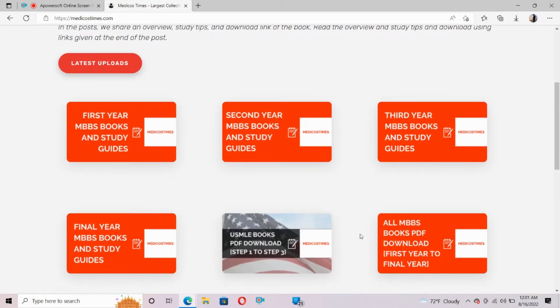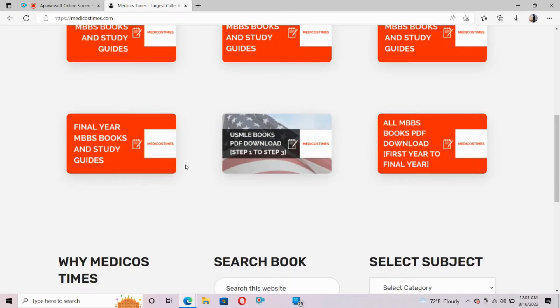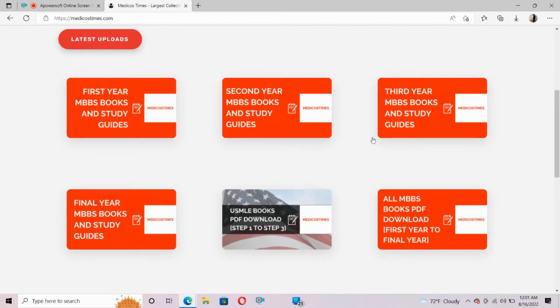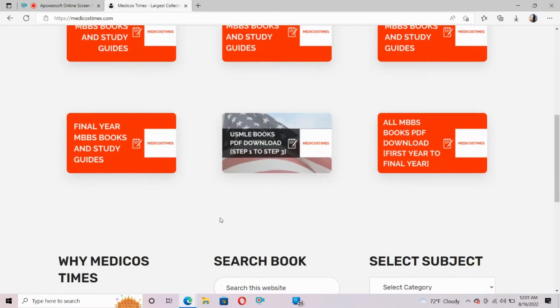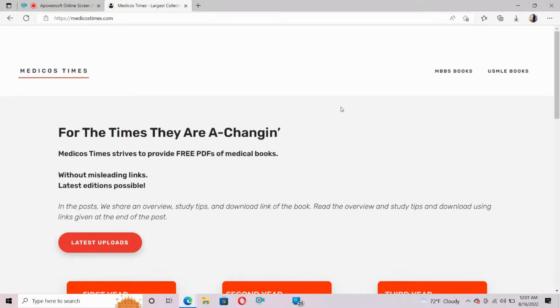This is the page and here you can see we have first year MBBS books and guides, second year MBBS books and guides, third year MBBS books and guides.